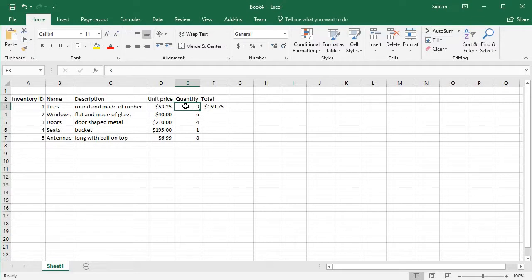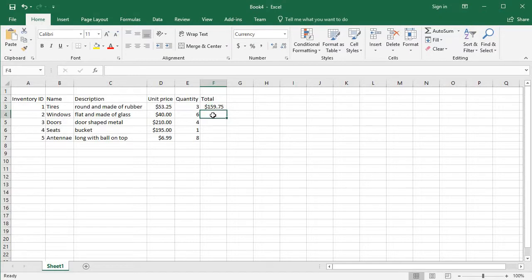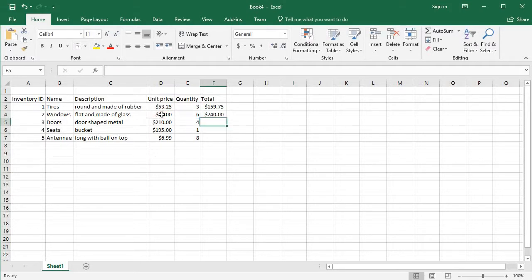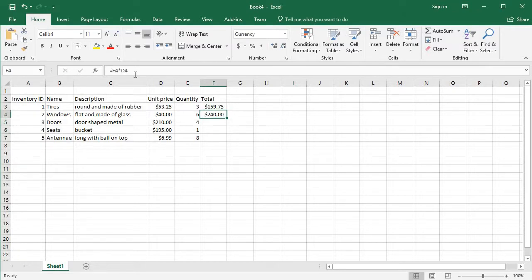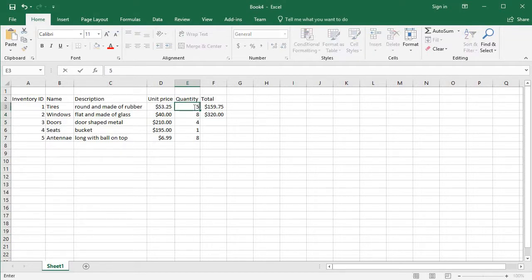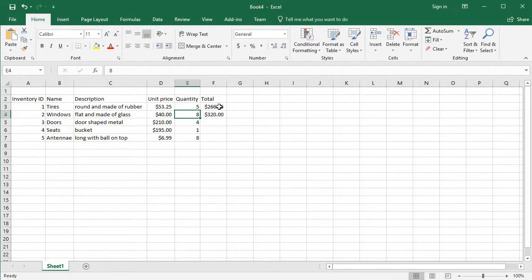Because I have told it to use whatever is in this cell times whatever is in this cell to be right here. So let's do another one. Let's say equals this cell times this cell and I hit the enter key. All it did was say 6 times 40 is 240. But no matter what, if I decide to do eight of these, now that changes to 320. This is amazing.